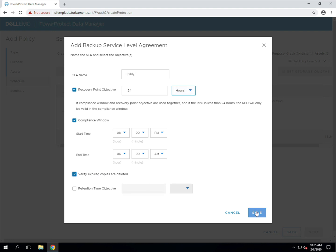I've set an RPO of 24 hours. The compliance window is used to specify the exact window that the backup policy is allowed to run in.